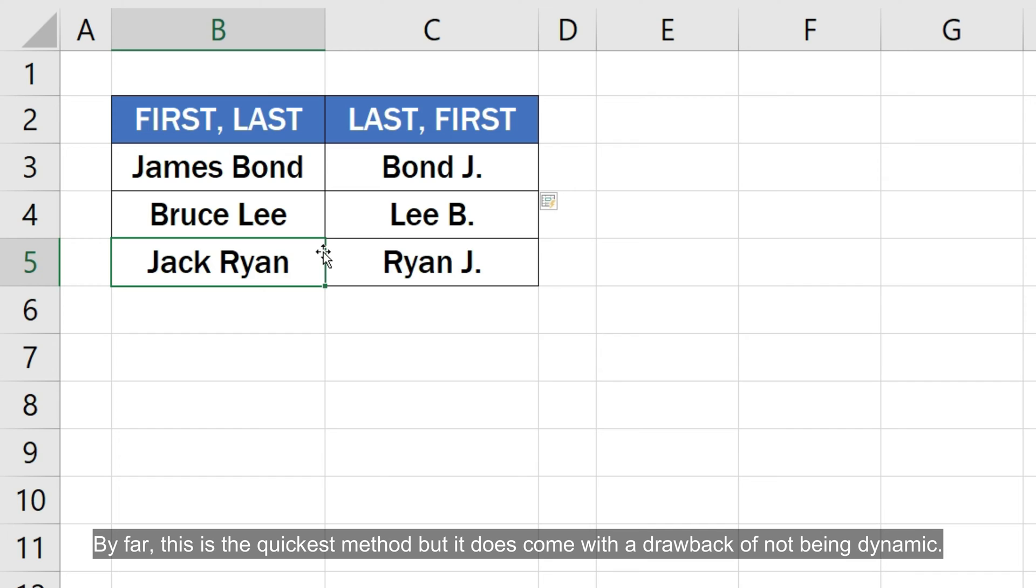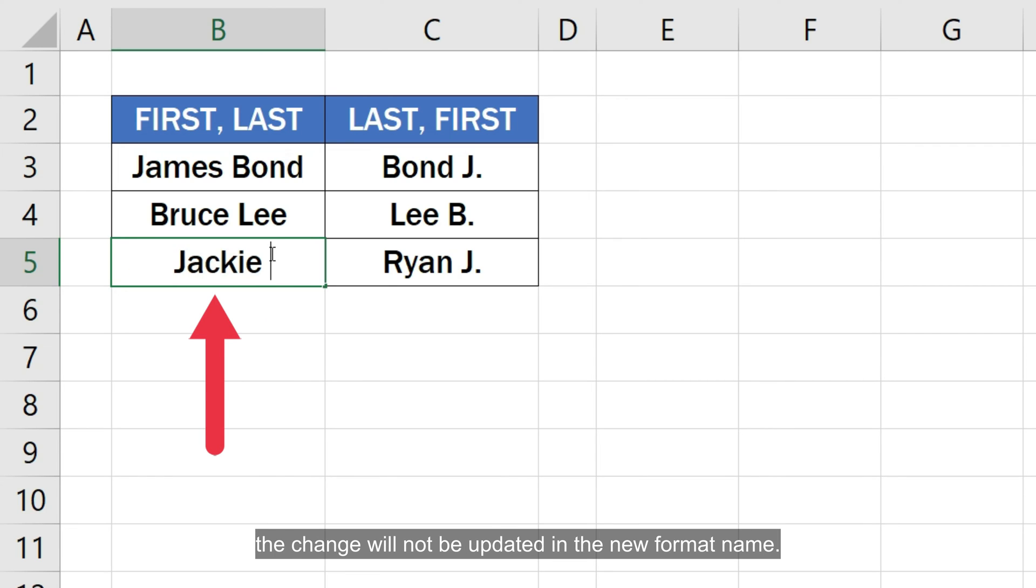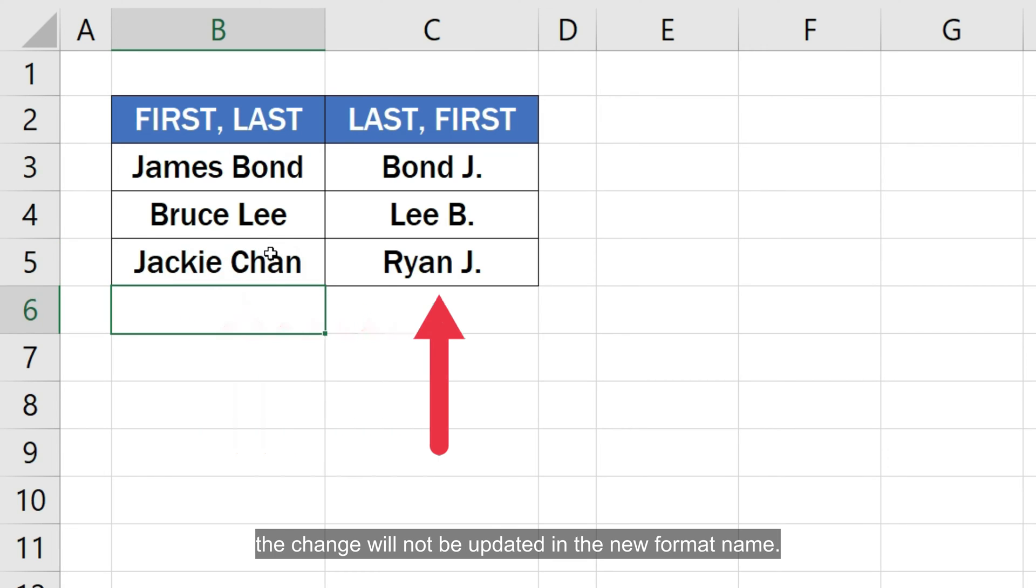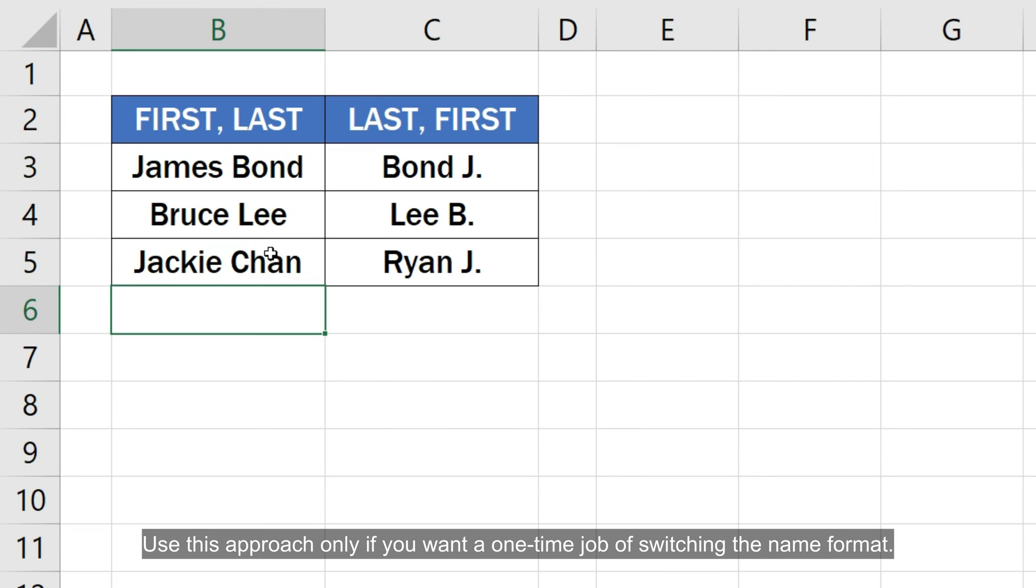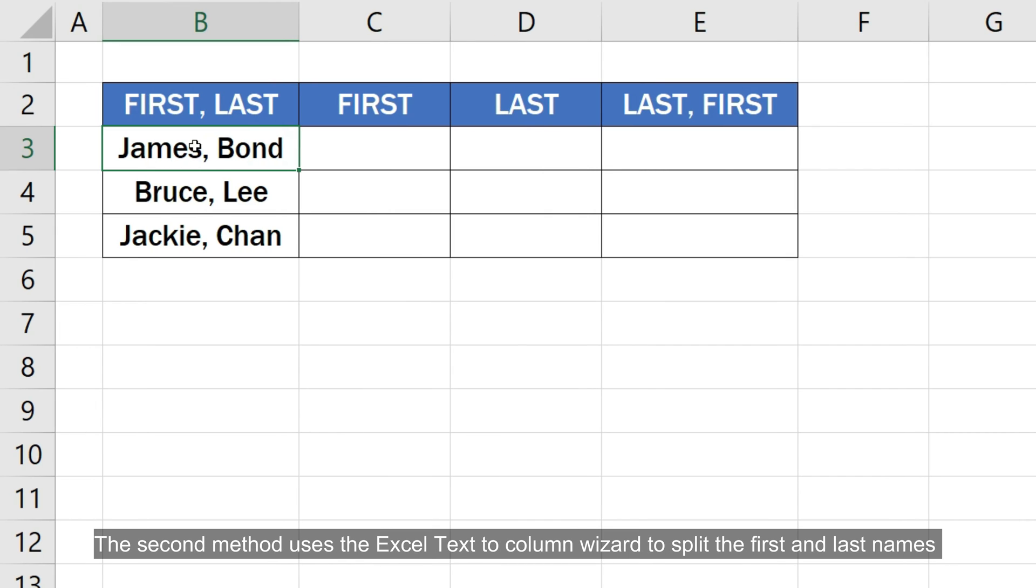By far, this is the quickest method but it does come with a drawback of not being dynamic. So if you make a change in the original name later on, the change will not be updated in the new format name. Use this approach only if you want a one-time job of switching the name format.